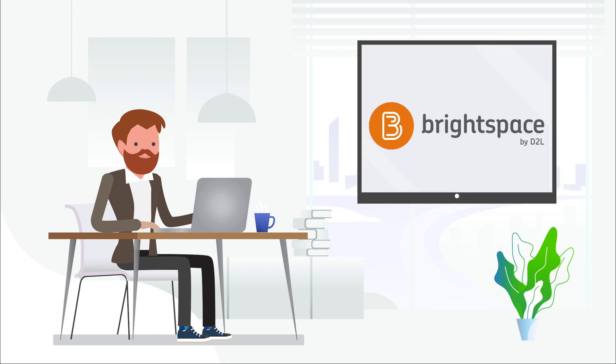In case you weren't aware, Brightspace is the name of the learning management system that your child uses at Blythe Academy Online. Brightspace for Parents is a new feature that basically gives parents a little bit of insight into their child's progress in the course. I think this is a really handy tool so I'm going to show you some of the simple features and how it works.